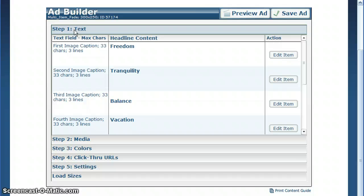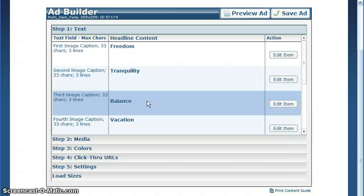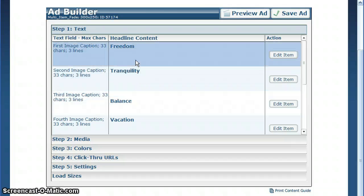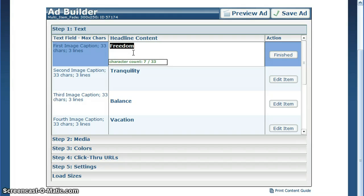In the ad builder, step one is for text. This breaks the ad down into all of its different text components. To edit, simply click on the title and type in your new text.